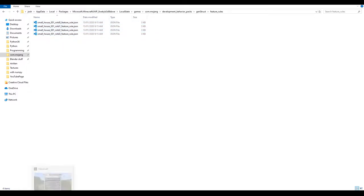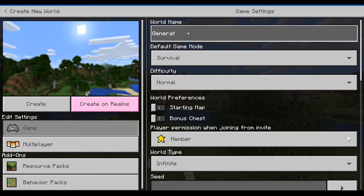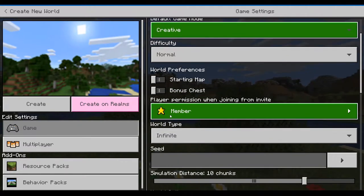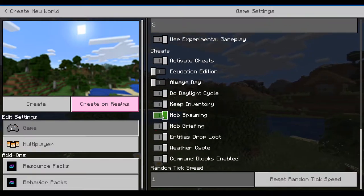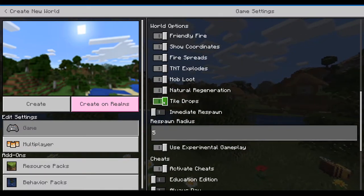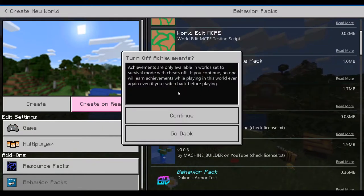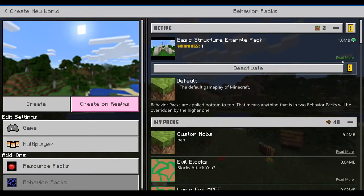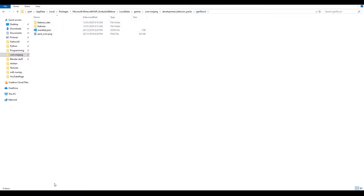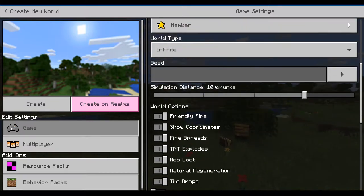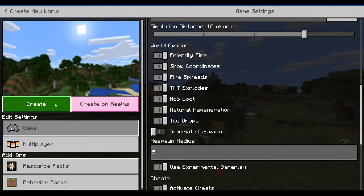Create a new world — I'll call it 'Generating Structures'. Set it to Creative, enable Show Coordinates, and make sure Experimental Gameplay is on, otherwise it will not work. Turn on your behavior pack — the warning doesn't matter — and confirm Experimental Gameplay is still on, then press Create.